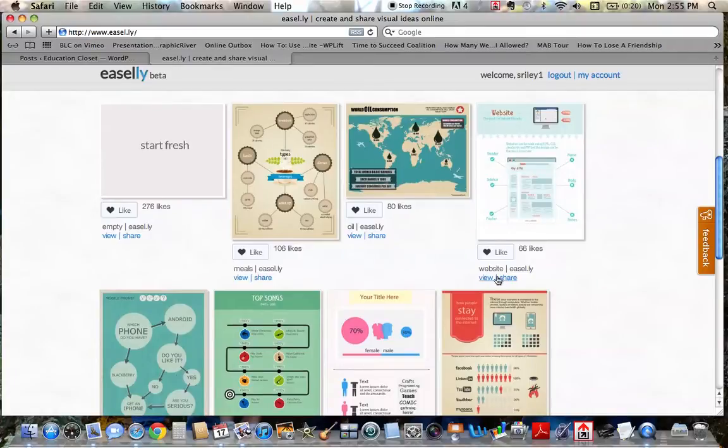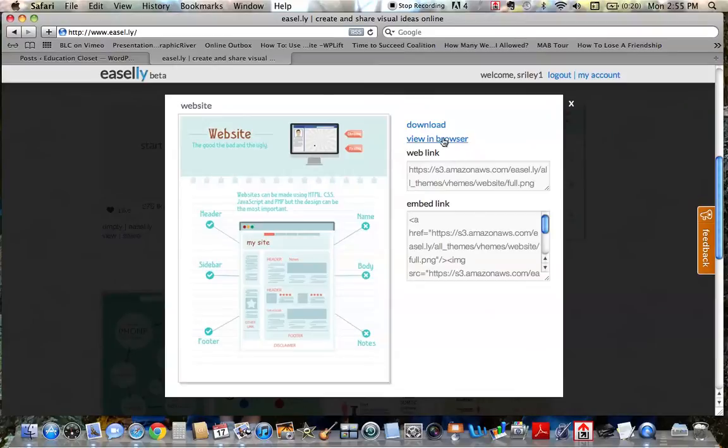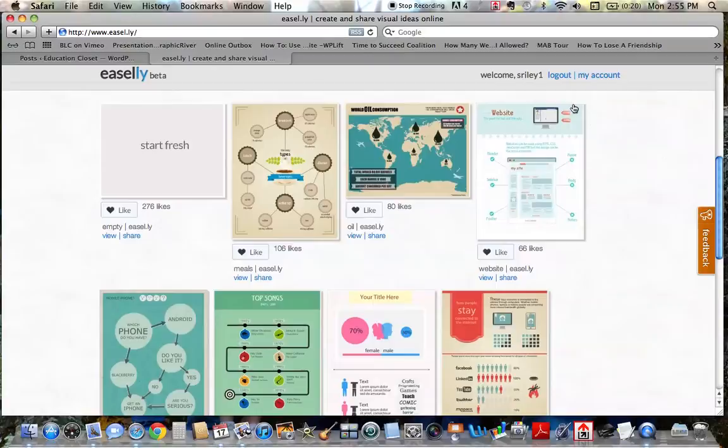you can always just click down here, view and share. You can download it or you can view it in your browser. And if you view it in your browser, you can edit the template.